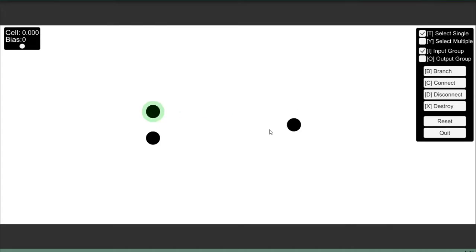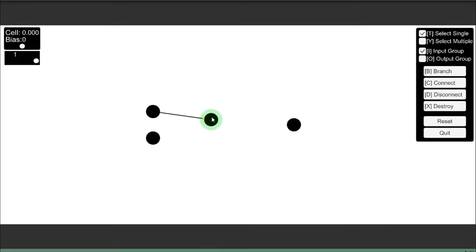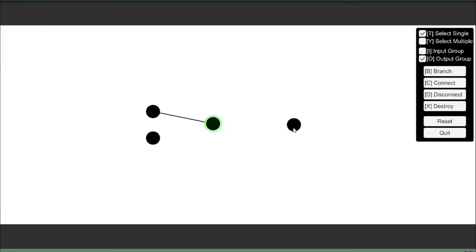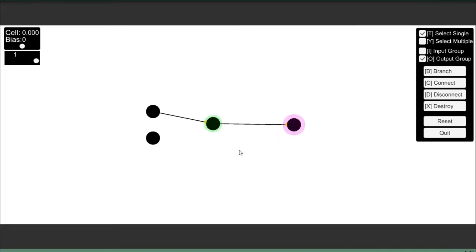Hi there, this is Will Petillo, and in this video I'm going to be showing how to create any of the basic logic gates using artificial neurons.